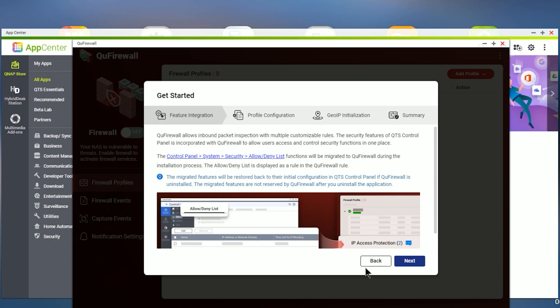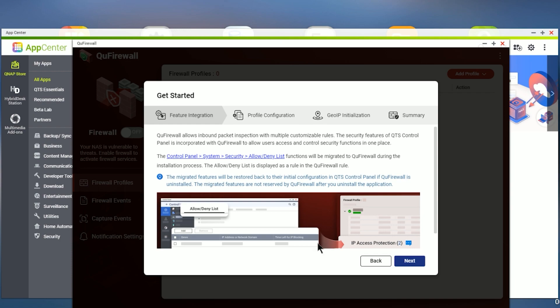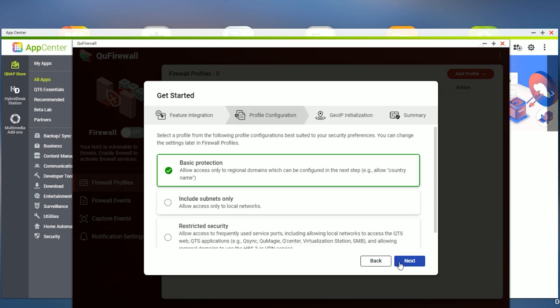So our first screen just kind of tells you it's going to integrate into some of the functions that are in the NAS. But if you decide later on to uninstall it, those functions won't stay there, they'll be removed. So let's go ahead and hit next.